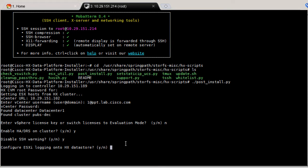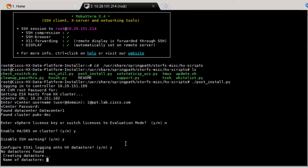Type Y to configure the ESXi logon to the HX datastore. If no datastores are found, the script will create one. Type a name and specify the size.